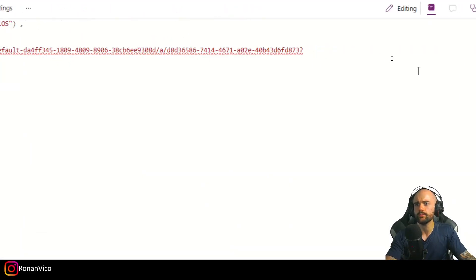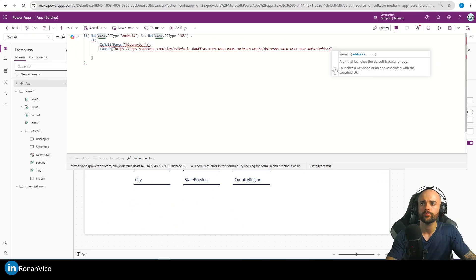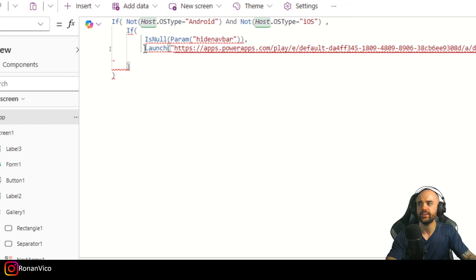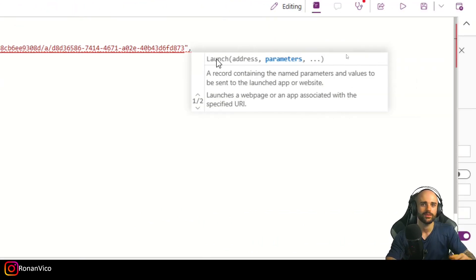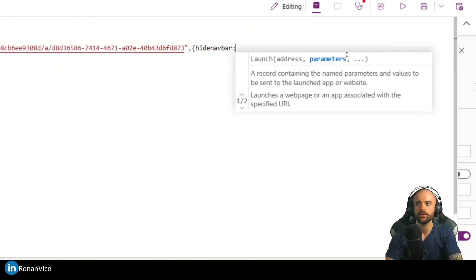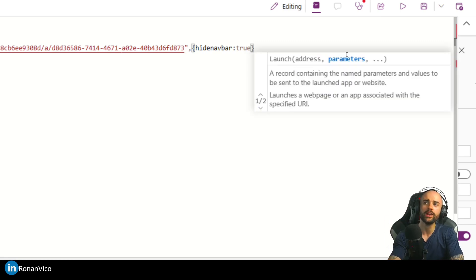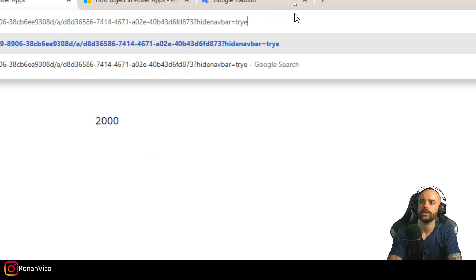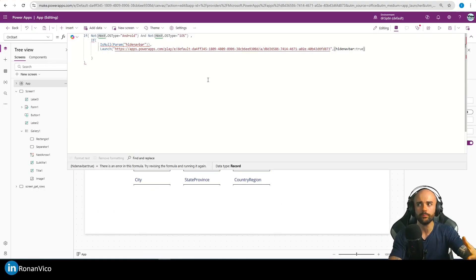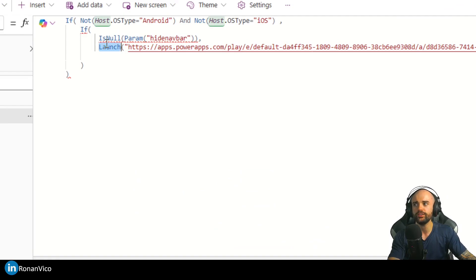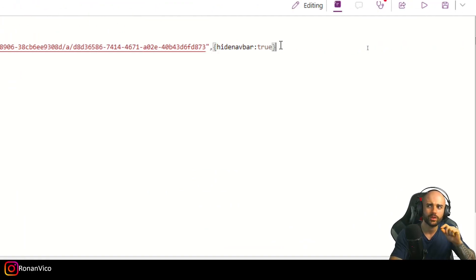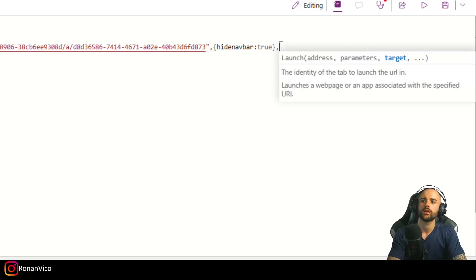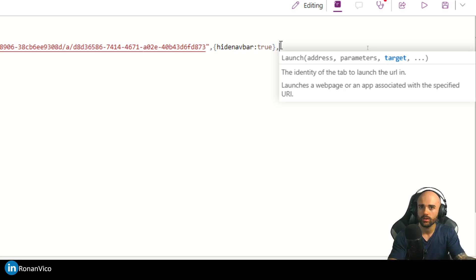After pasting the address that is our URL, I'm going to go to the second parameter of the Launch function, which is the parameters argument. Now we can insert hide navbar equals true. So what we're doing is inserting the hide navbar parameter into the URL — it's the same as adding it manually. We're just reloading the app with this parameter using the Launch function.